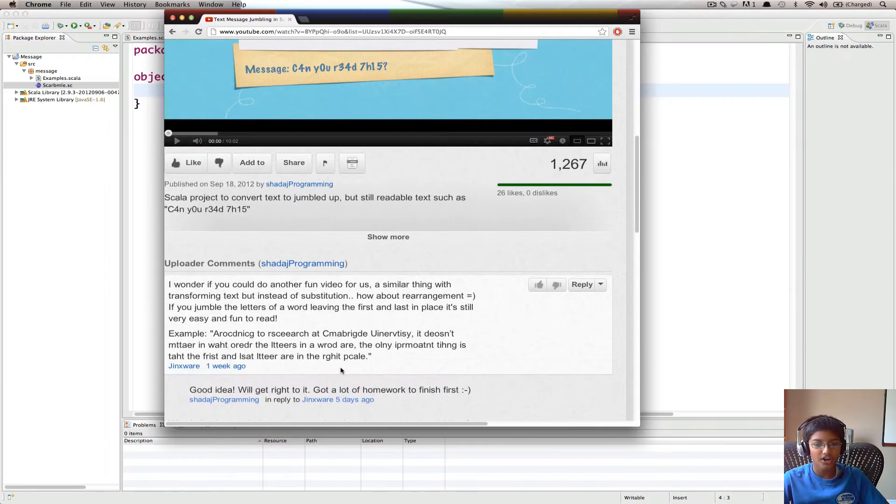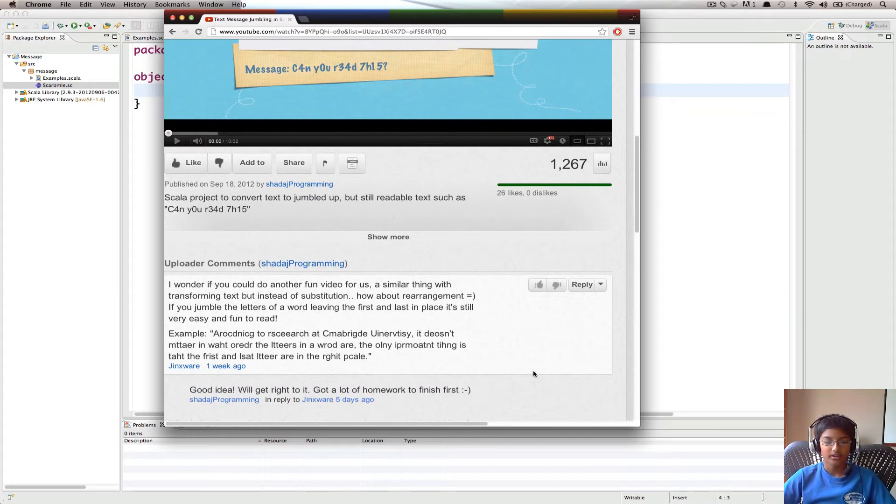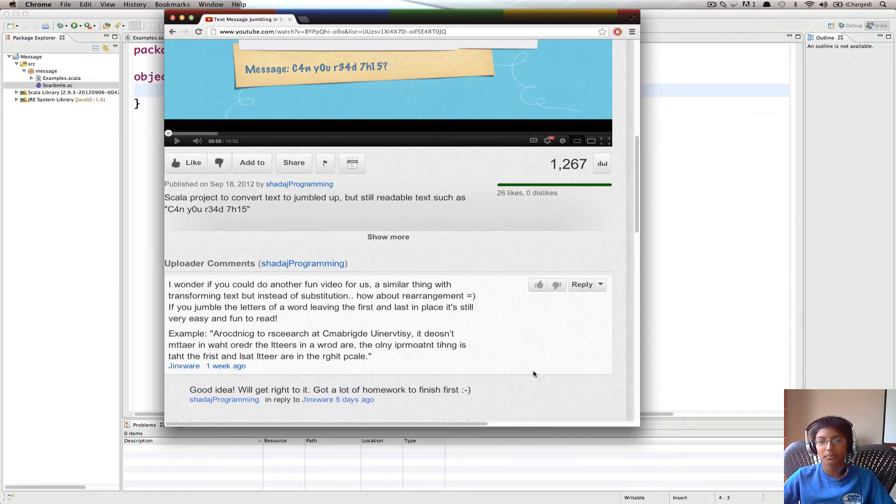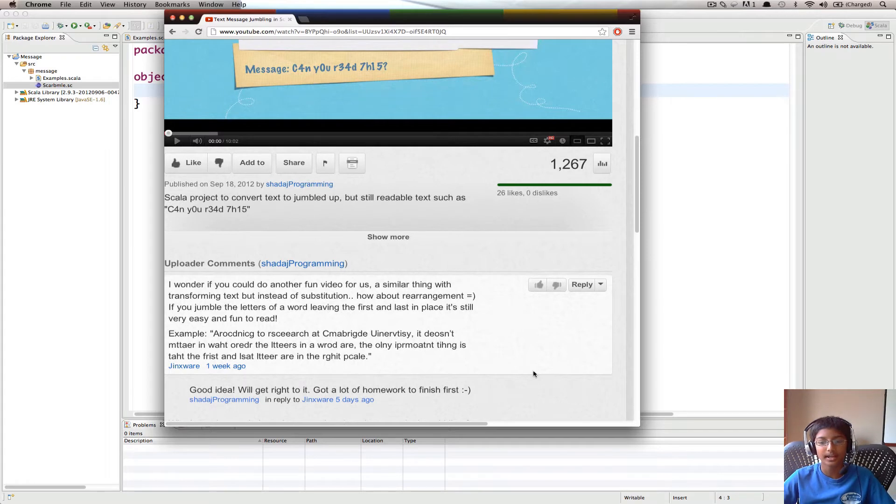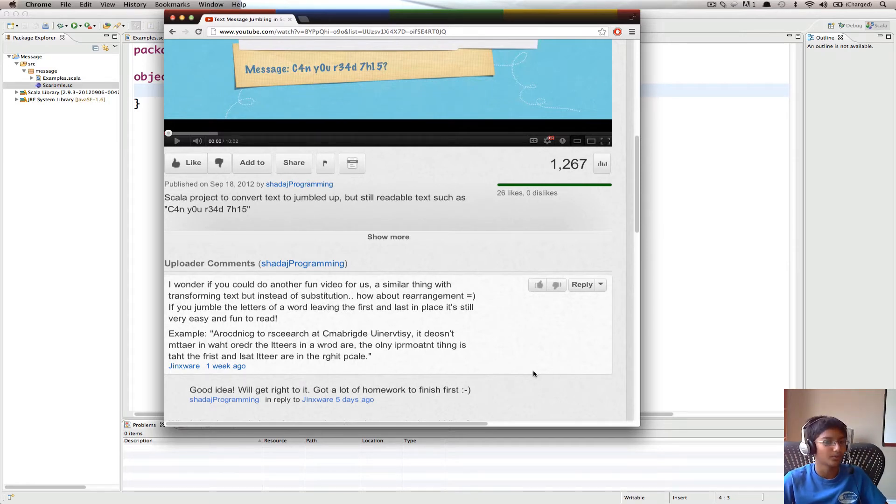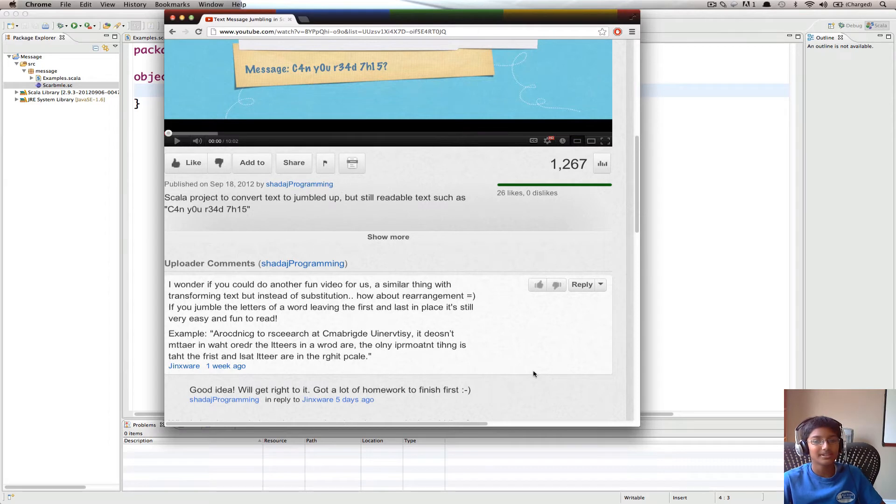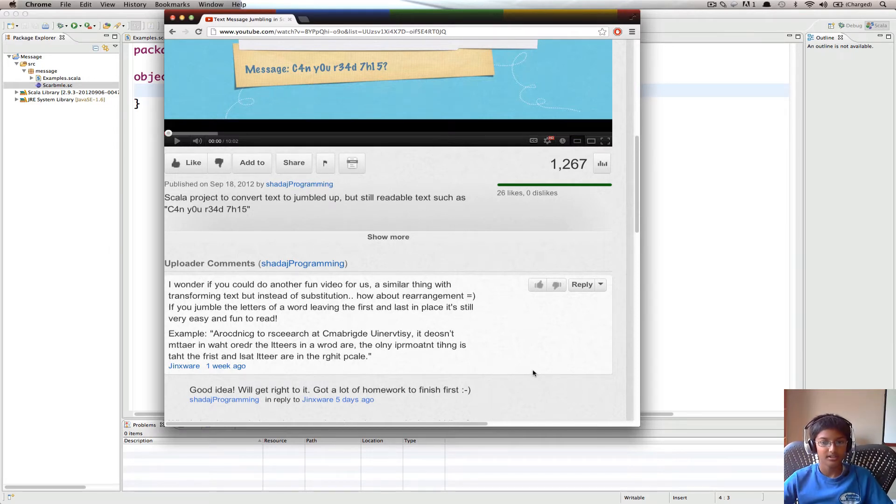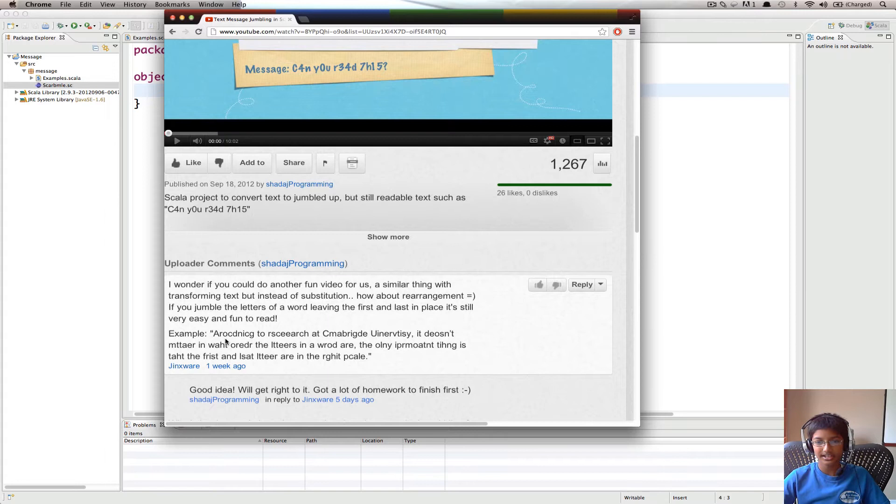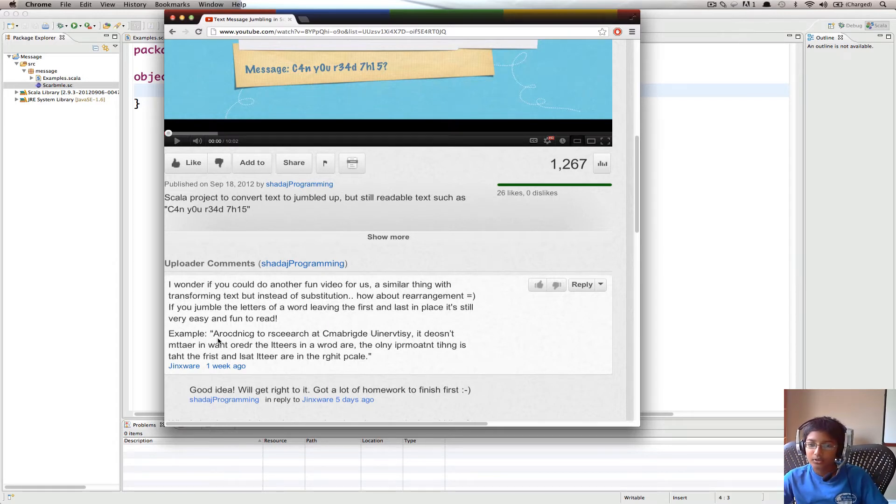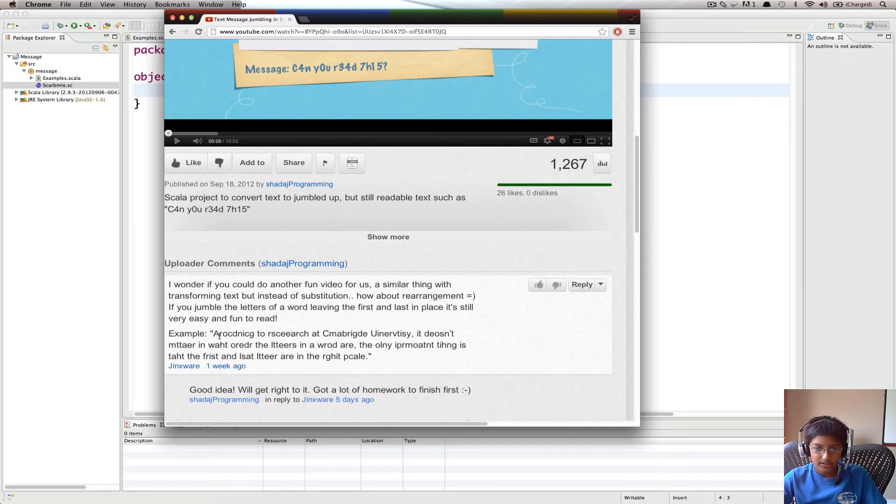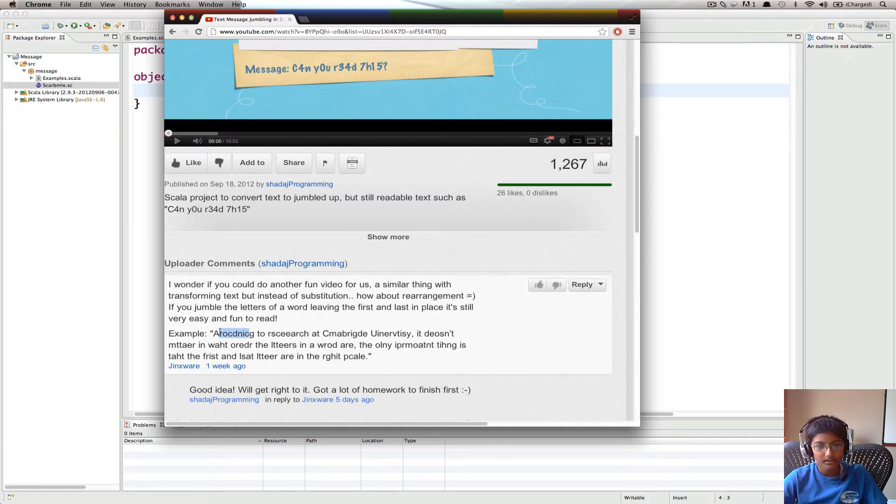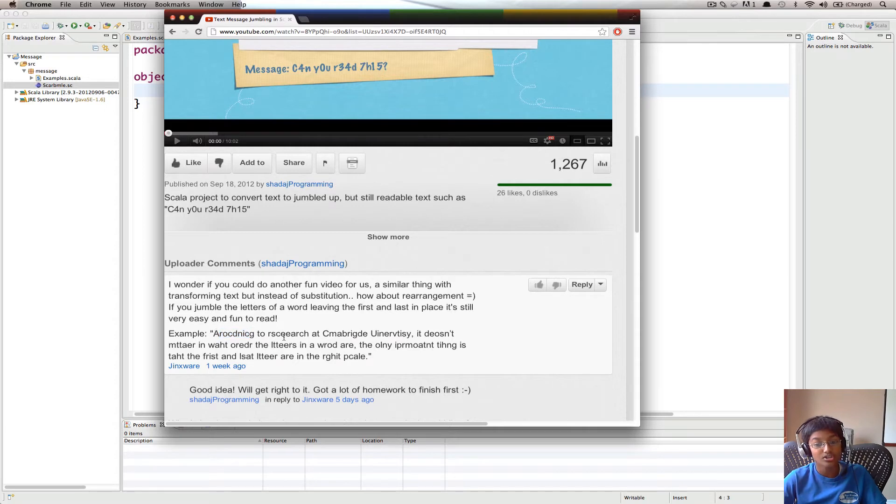So I got an interesting comment from Jinxware. What he suggested is instead of just replacing letters with numbers, rearrange the letters in the words. So that means I'm basically jumbling up the words. He gave us an example according to research at Cambridge University and you'll notice that all the letters in between the first and last are all jumbled up. The first and last letters are still the same.